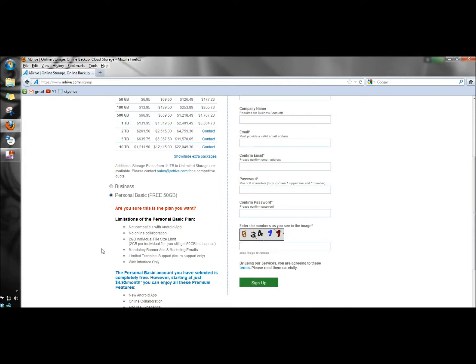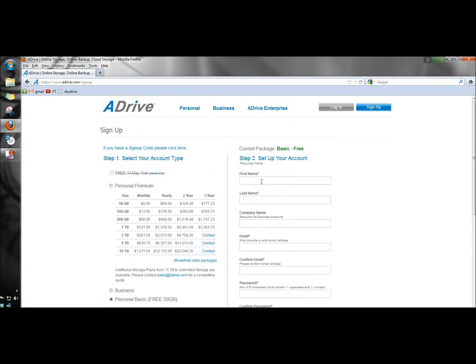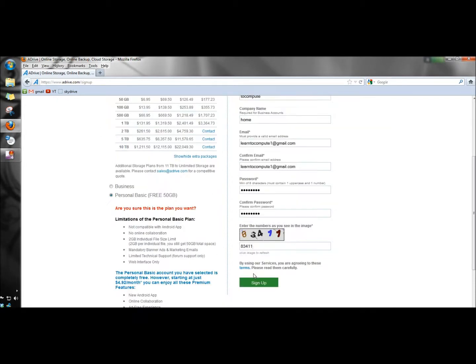So in other words, you don't actually install ADrive like you would SkyDrive or Dropbox. Next, I have to fill in the information to create the account. After I filled in all my information, I'm going to click sign up.